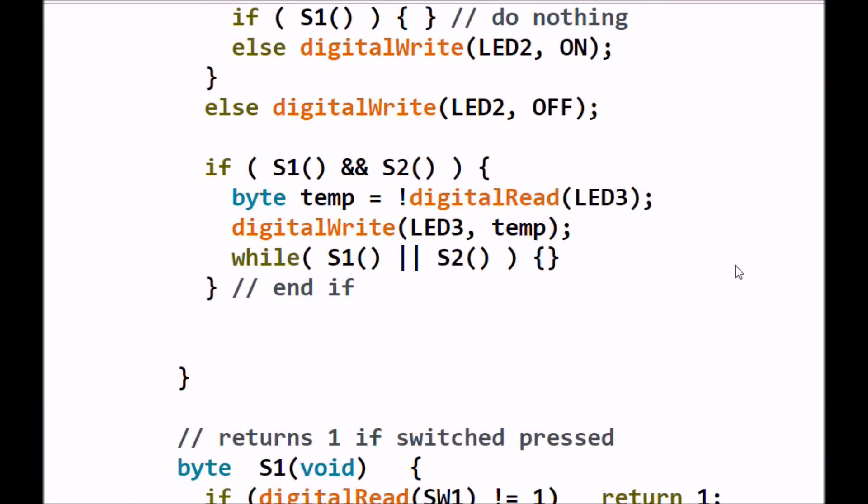Finally, we come to our third if statement. And this if statement is checking to make sure S1 and S2 are pressed together. If they are, it's going to read the state on LED3. It will read the state with a digital read, not the state, and store it in temp.